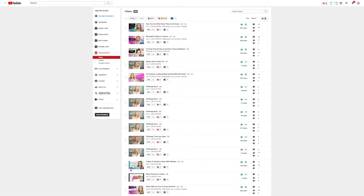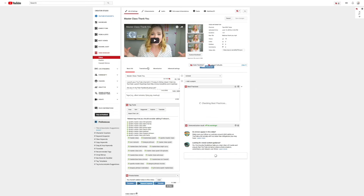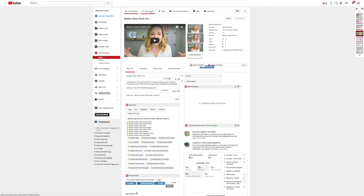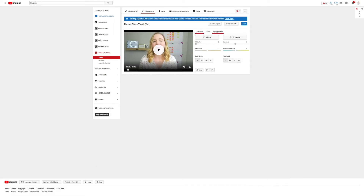To get that blur feature, what you wanna do is go into your video manager and pick that video. Then you wanna go into edits. From here, you wanna go up to enhancements, and go over and click blurring effects.